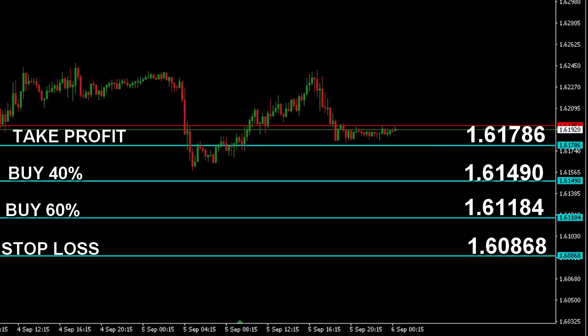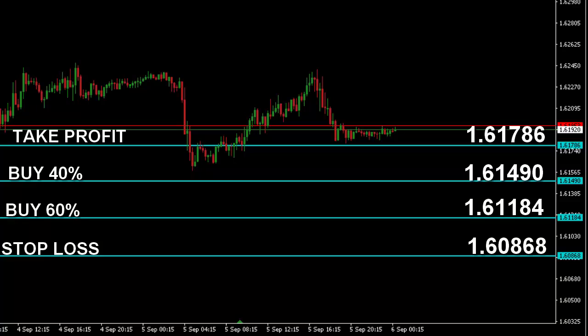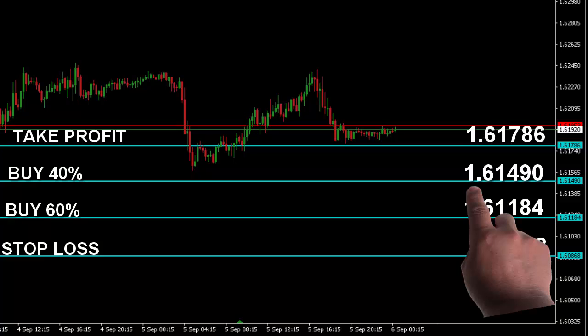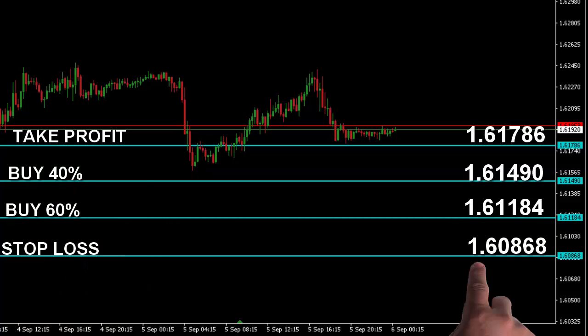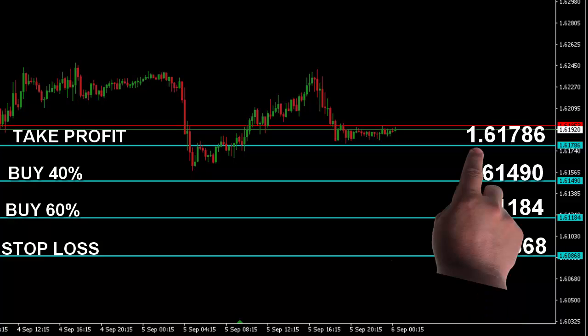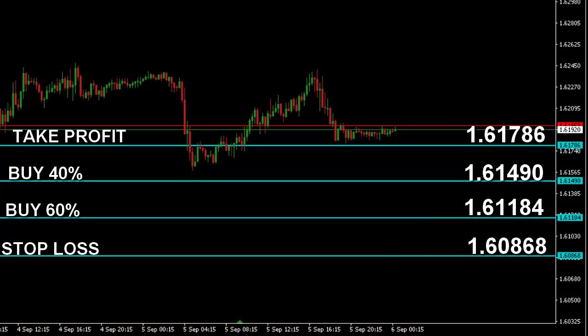If the price continues to drop down and reach the level 1.61490, buy with 40% of your risk amount. Put your stop loss at 1.60868 and take profit at 1.61786. If the price doesn't reverse to your take profit level, then drops down all the way to 1.61184...